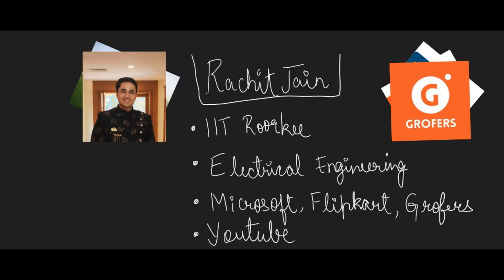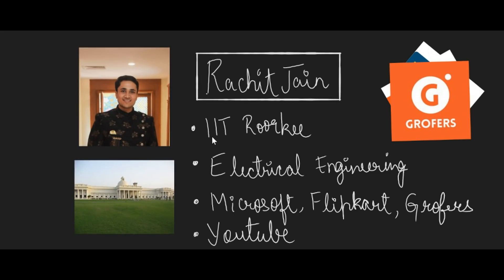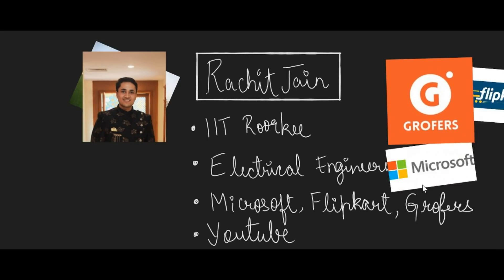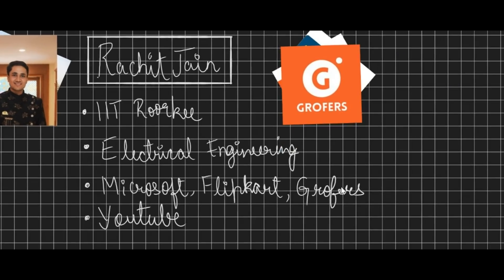A brief introduction about me: I graduated in 2017 from IIT Roorkee. I'm an electrical engineer unfortunately, and I worked with Flipkart and Grofers during internships in college. In my final year, I got placed at Microsoft and have been working here since then.